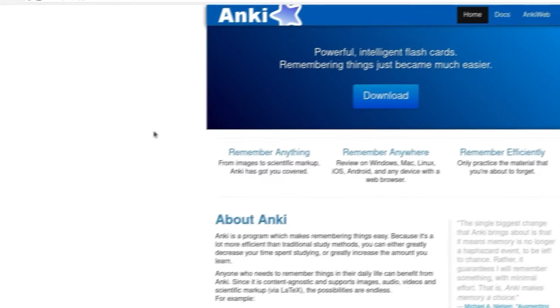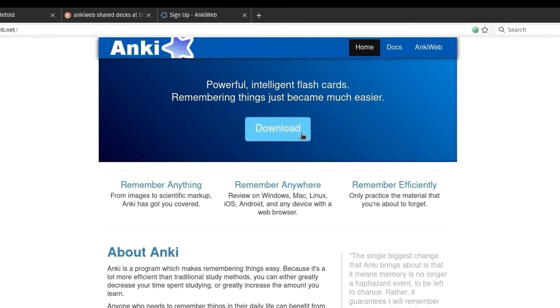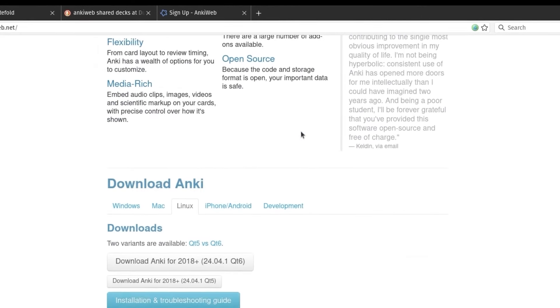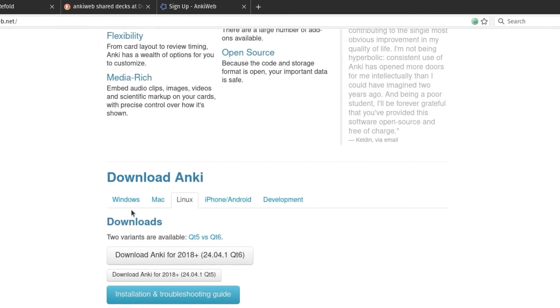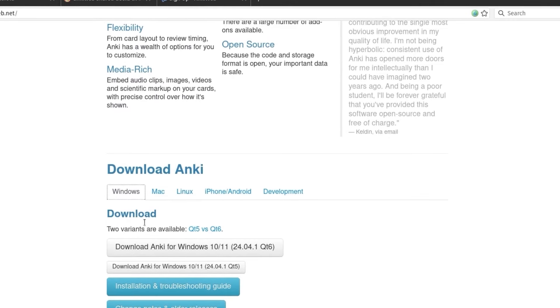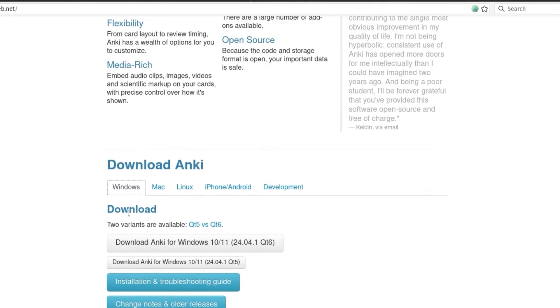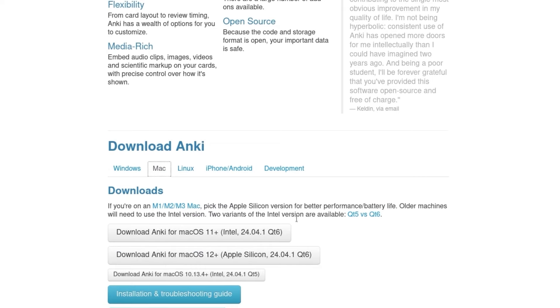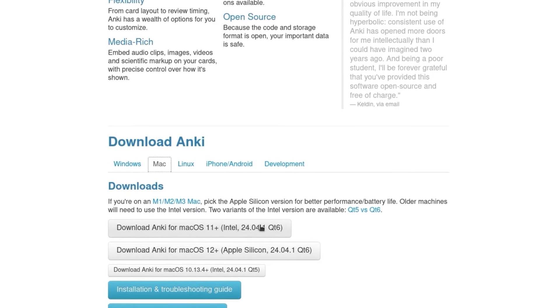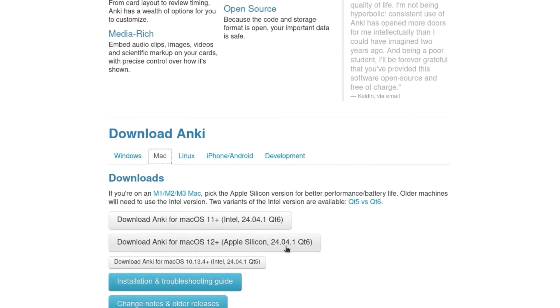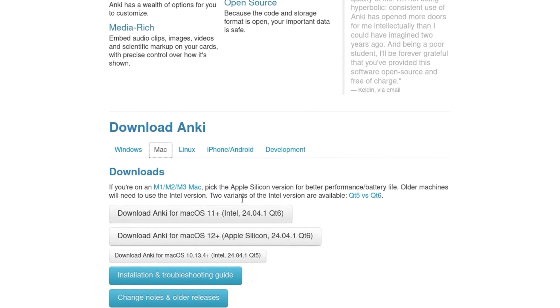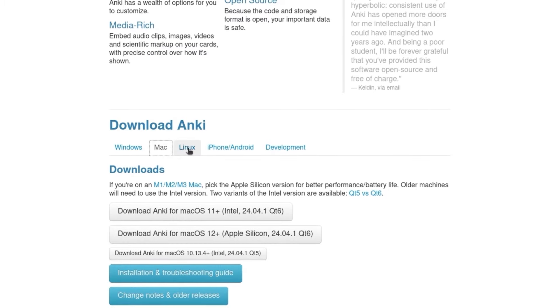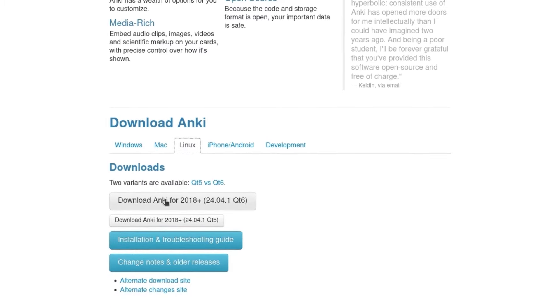Let's start by downloading the program. Go to the Anki webpage and click the download button. For those of you on a Windows computer, the very top option should be already selected and that's what you should go with. If you're using an Apple computer from before about 2020, you're going to want to use the Intel Mac OS option, and everybody else with a newer Mac should use Apple Silicon. If you're a Linux user or use a Chromebook, you're going to want to use the top Linux option.